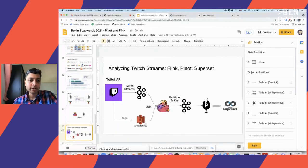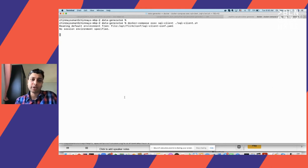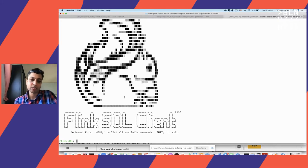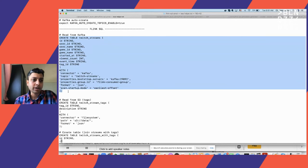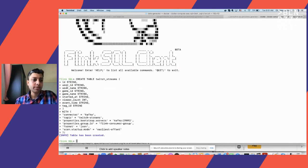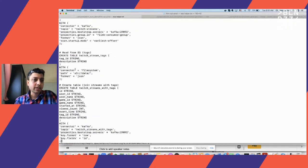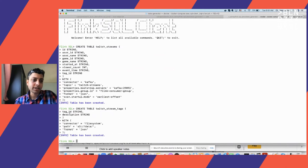Starting the Flink SQL client, a convenient way to submit Flink queries and start Flink jobs. First, we create a table to read from the Kafka topic containing the real-time Twitch stream information, with all dimensions from the Twitch stream API, pointing to our local Kafka cluster. Next, we create a table to consume data from the JSON file stored in S3 — it has two dimensions: tag ID and description — and we'll join on the tag ID column.